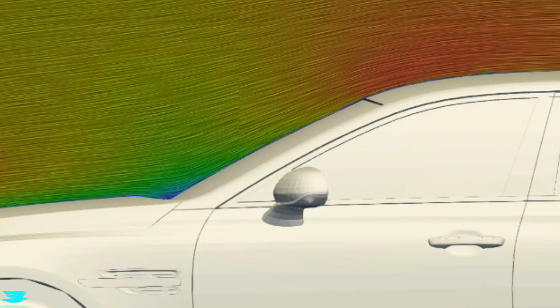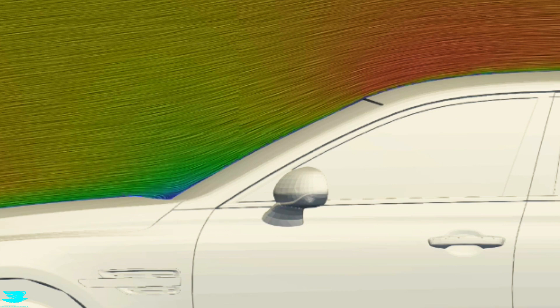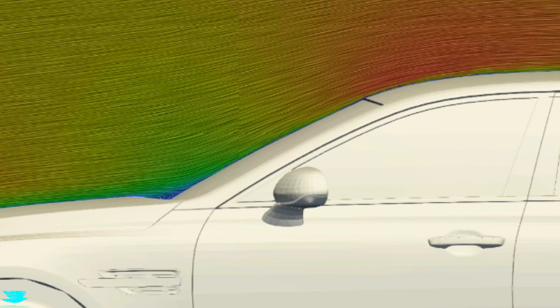Well, we can see why in this velocity plot. So when the windshield begins, the flow here is green, and as we move up the windshield, it becomes yellow and even red. So it accelerates.